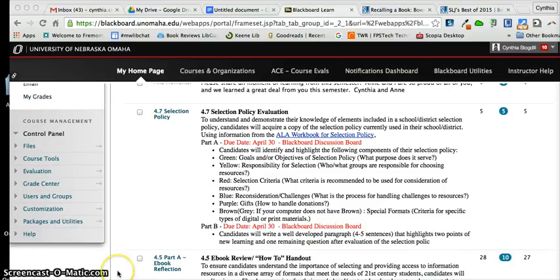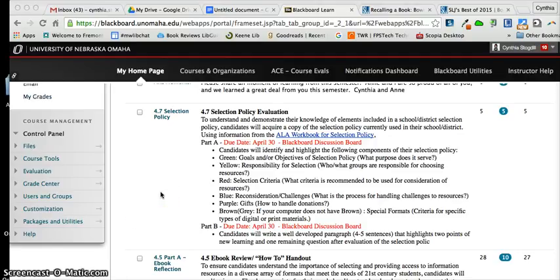We are winding down the semester and you have one assignment left. It is 4.7 — the Selection Policy Evaluation. We talked about this in class last week but I wanted to just go over it again.